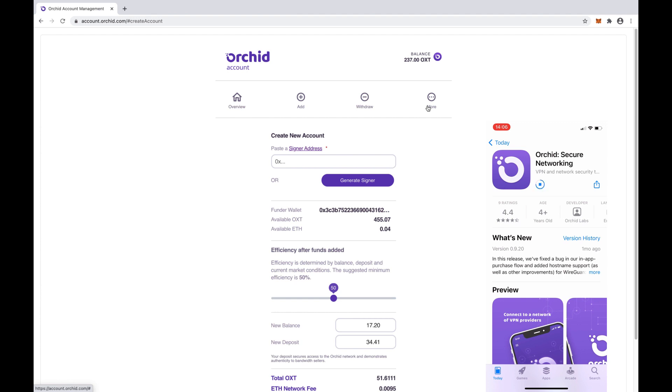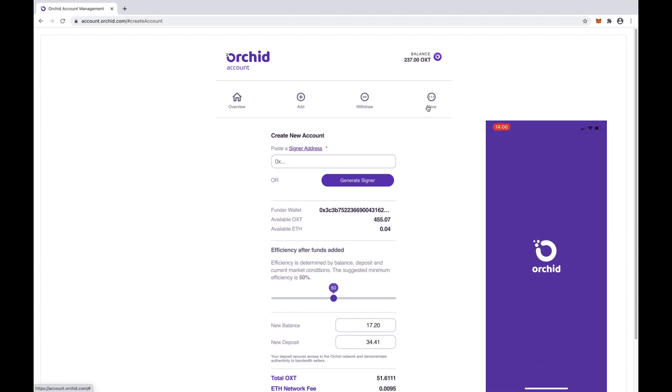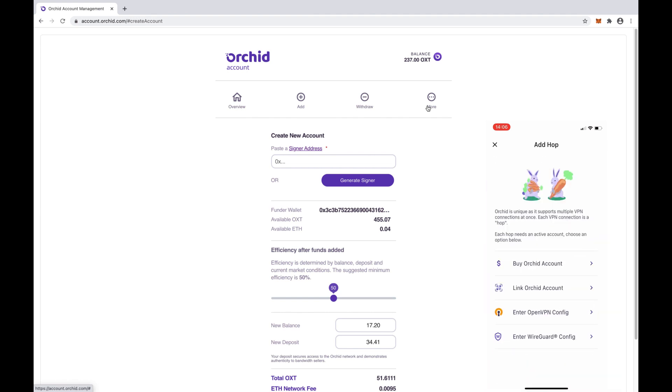Now that it's installed, let's tap Launch, and we land on the home screen. Since we already have some OXT, the next thing to do is tap Custom Setup. Once we tap that button, we are greeted with several options. We will come back to the client app shortly.